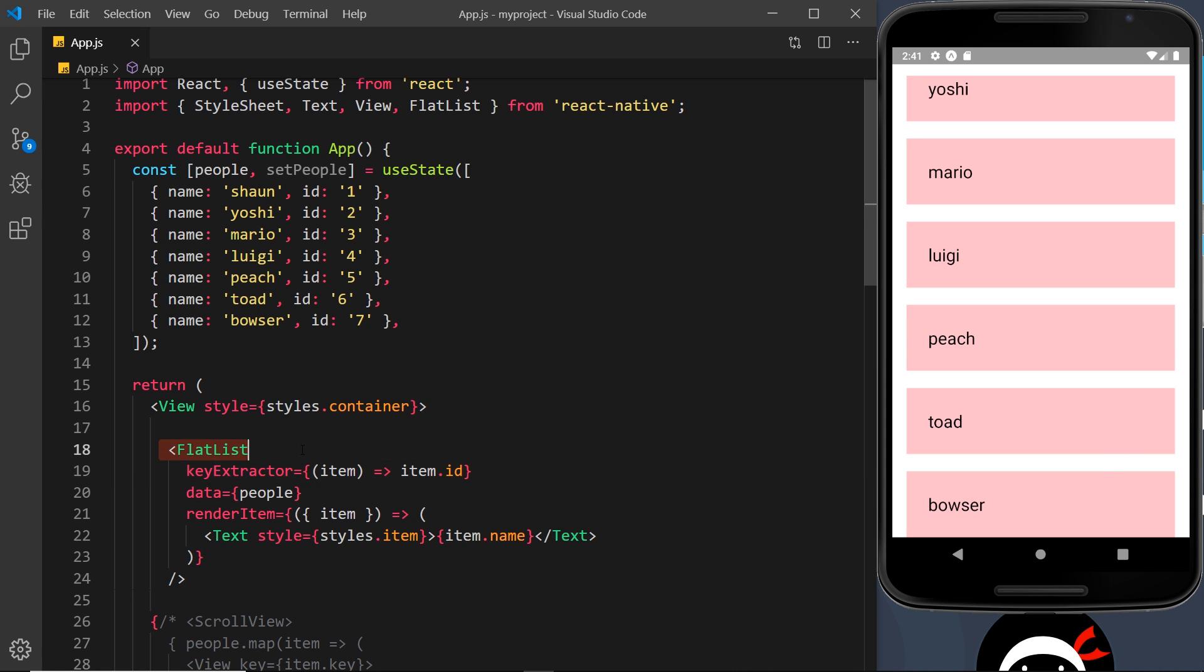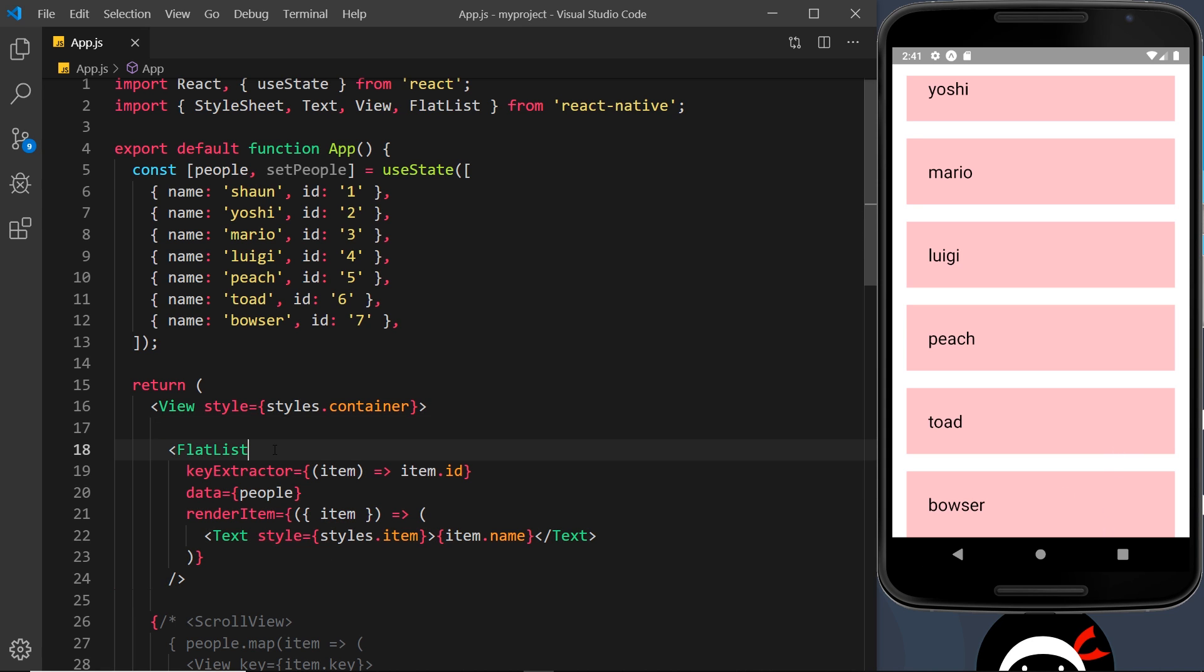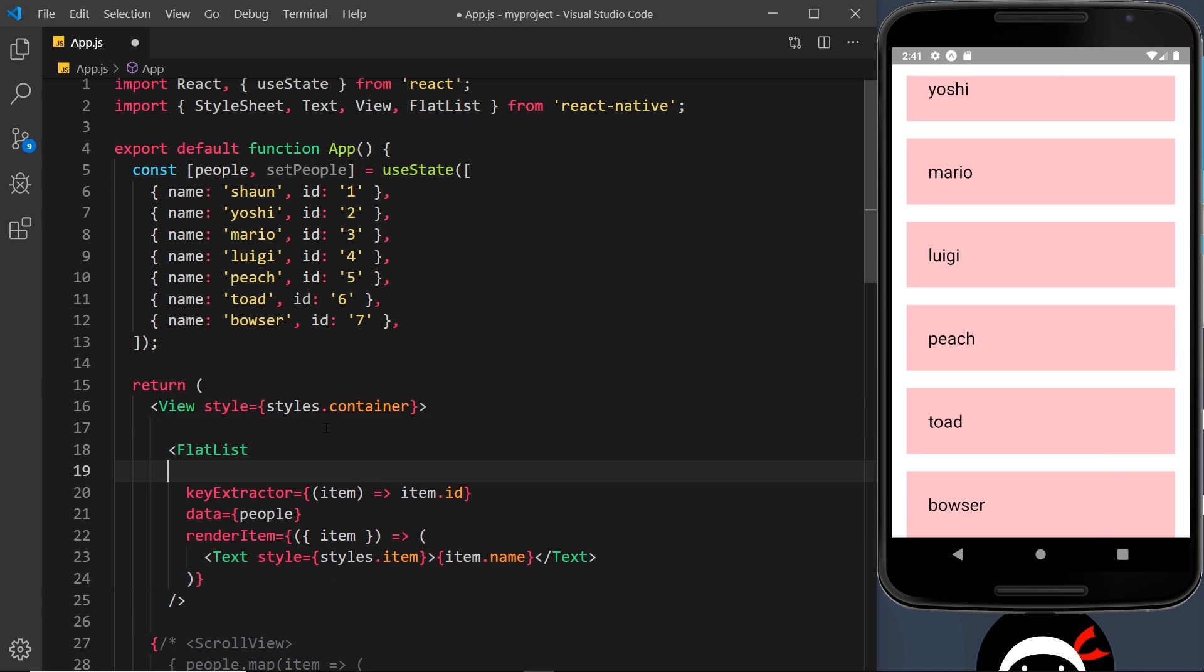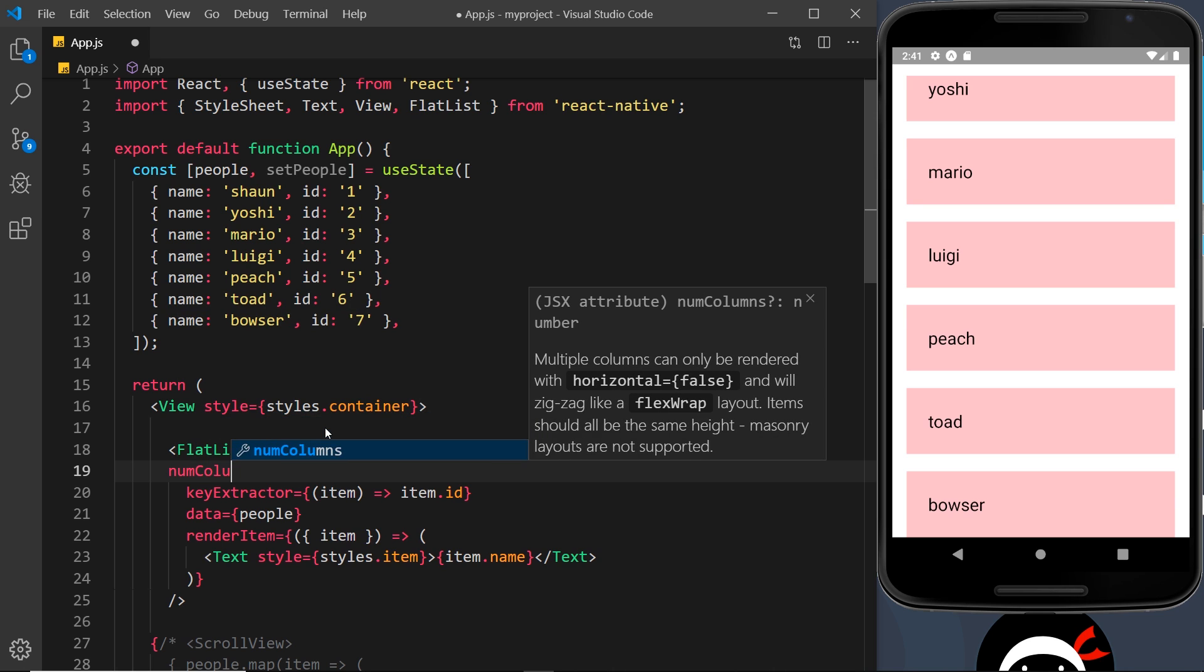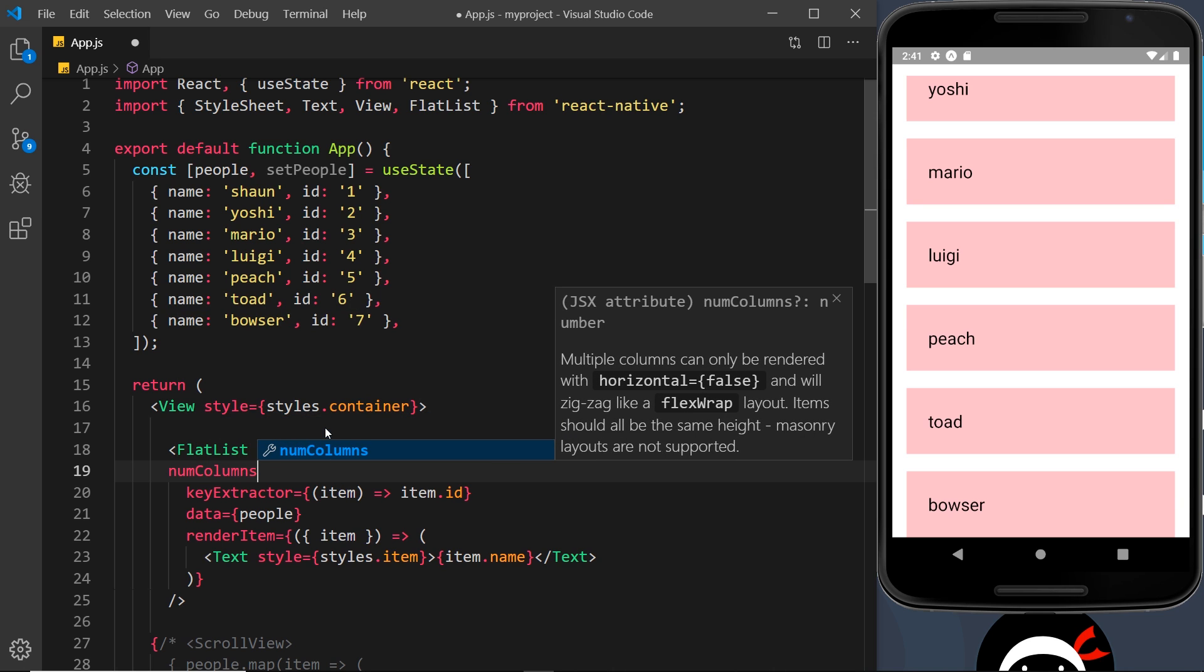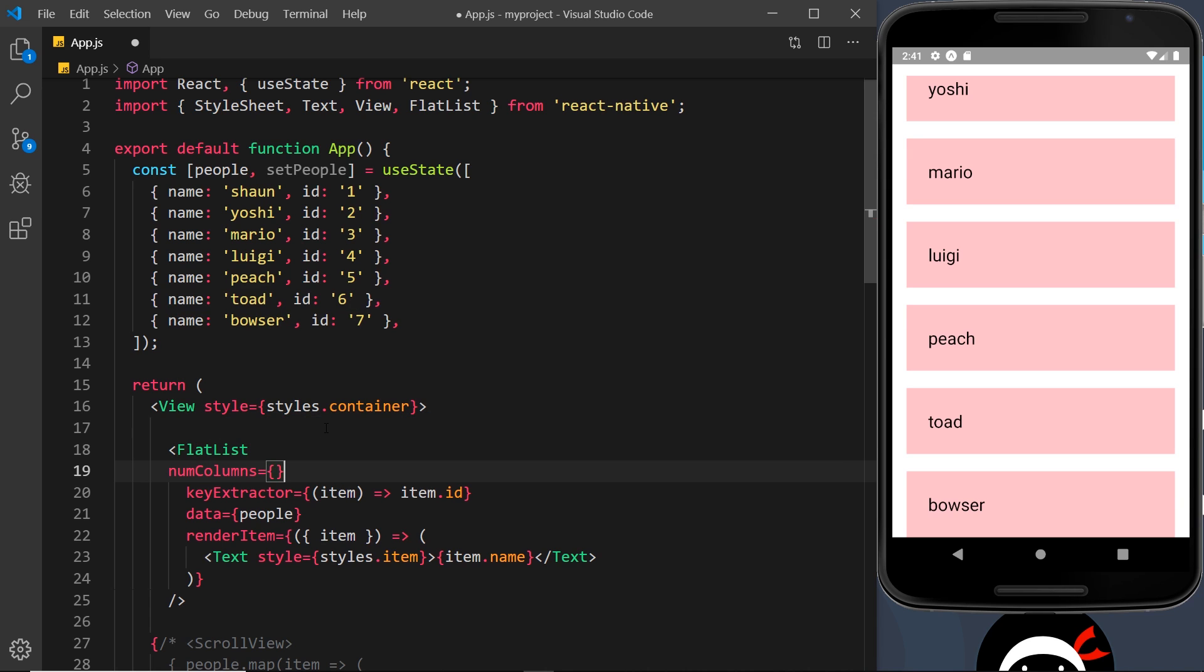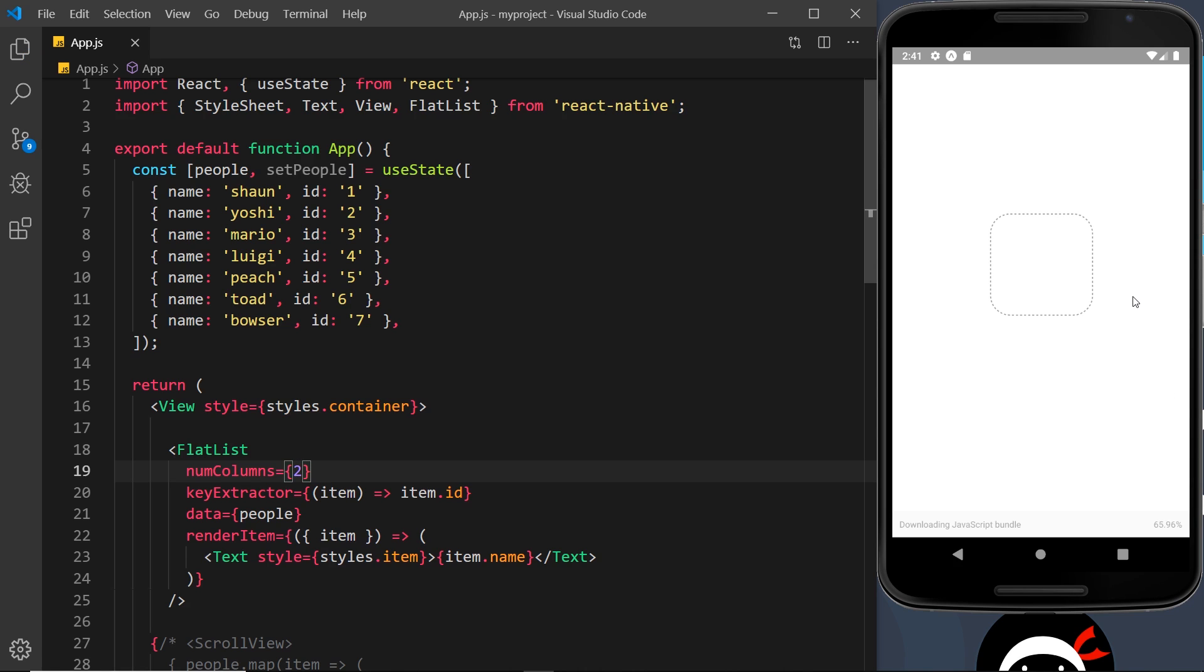Now one more thing I want to show you, and one more benefit of using this FlatList, is that we can add on another property called numColumns and we can set this equal to a number. What that is going to do is split this up into some kind of grid, so we have columns instead of just one on each row. For example, I could say two in here and it's going to split this up into two columns of data.